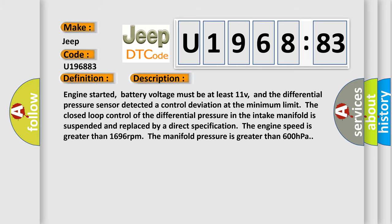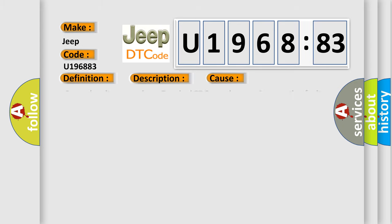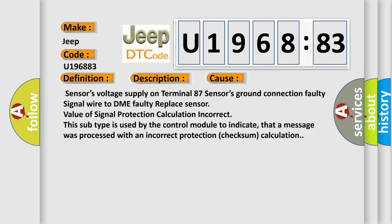This diagnostic error occurs most often in these cases: Sensor's voltage supply on Terminal 87, sensor's ground connection faulty, signal wire to DME faulty, replace sensor, value of signal protection calculation incorrect.